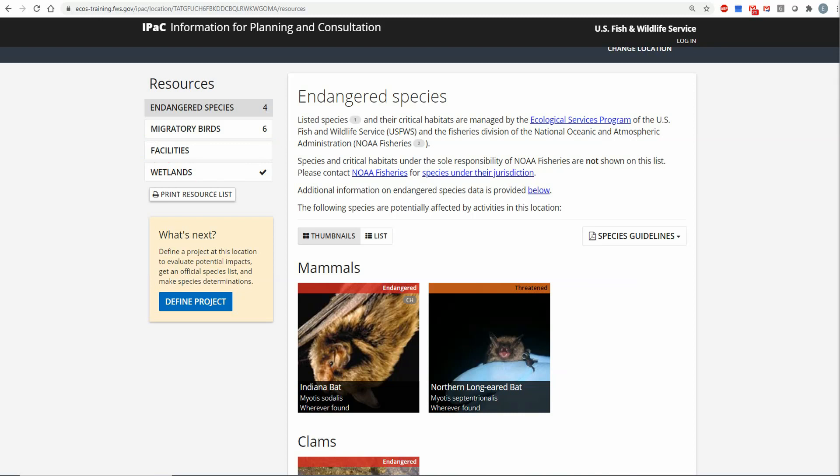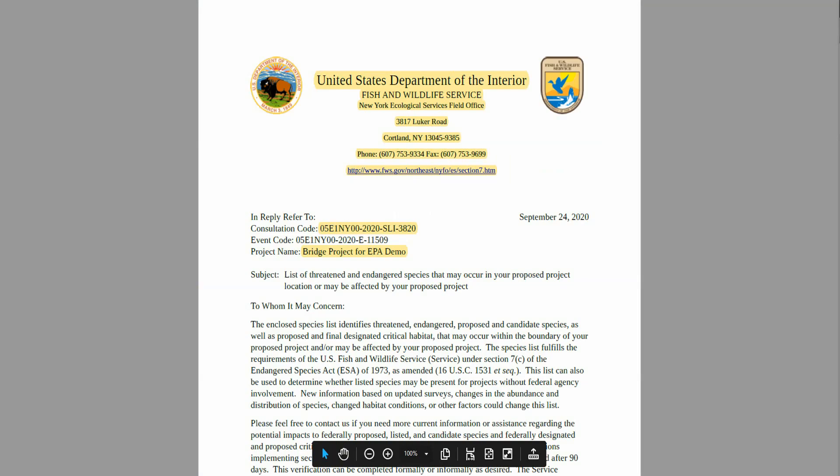Users can obtain a list of these resources as a resource list, but the list, unlike the official species list, is not valid for consultation with the U.S. Fish and Wildlife Service, nor is it saved unless the project is created. While an official species list contains the same information that the resource list does, it is generated on official letterhead and contains additional information that the local U.S. Fish and Wildlife Office has deemed important for consulting with their office. The official species list is valid for consultation and typically accompanies a request for consultation when submitted to the U.S. Fish and Wildlife Service. All official species lists are assigned a consultation code to allow for project tracking.